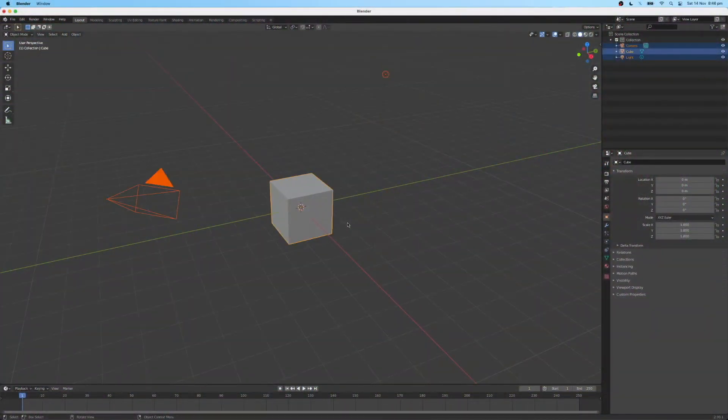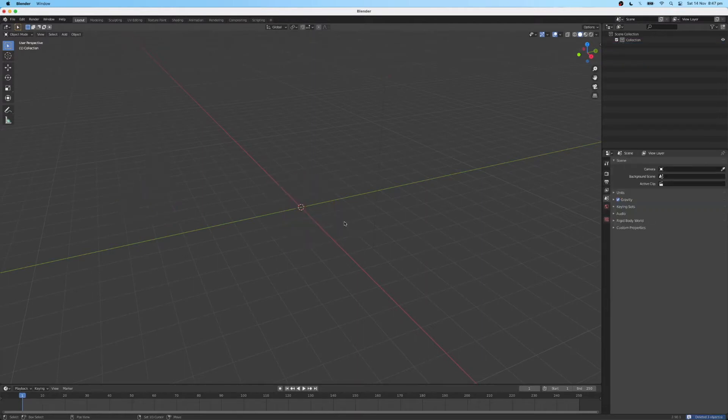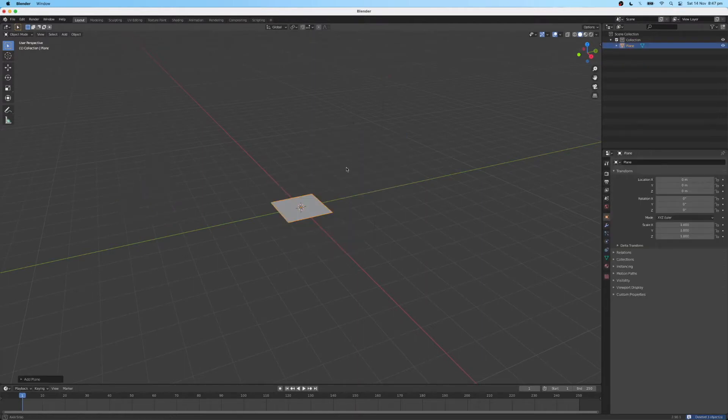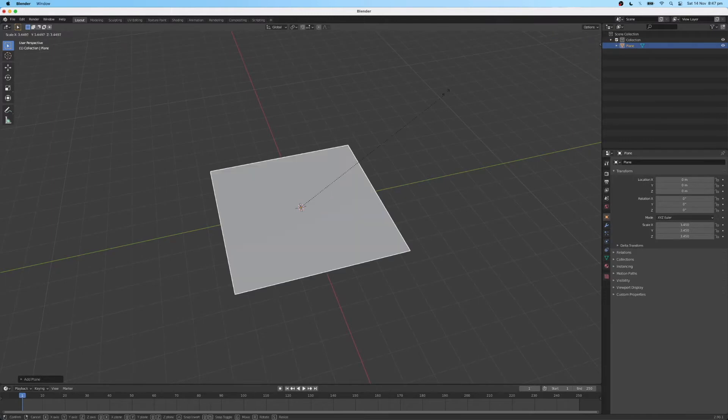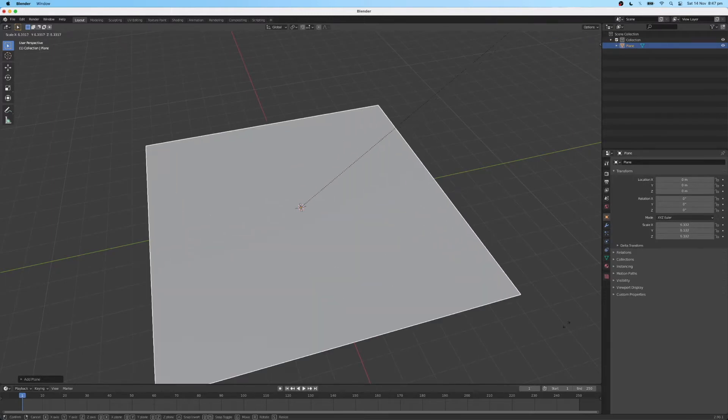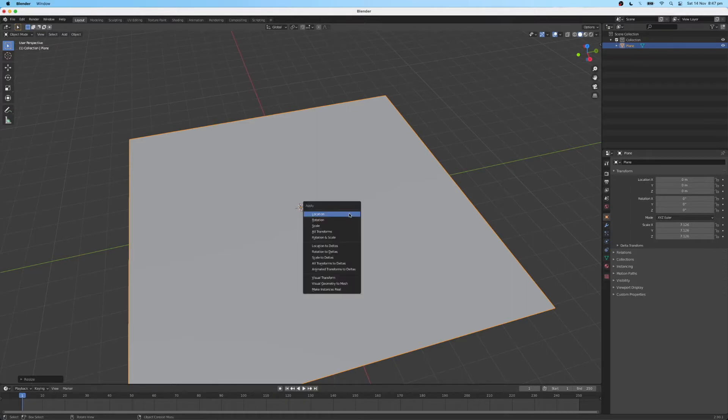The first thing I'm going to do is just delete the default cube and the light and the camera. And I'm going to add back in a plane, which I'm just going to scale up a little bit. I'm going to zero out the transforms with Ctrl A and all transforms.